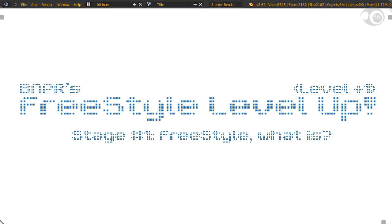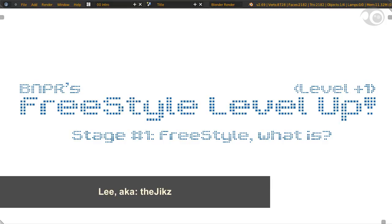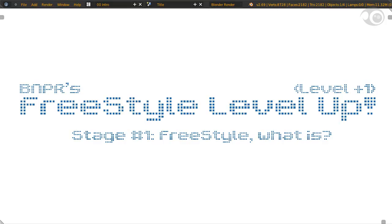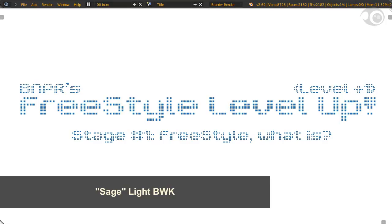Greetings, Freestyle Minions! This is BNPR's Freestyle Level Up, the place where we level up your freestyle skills and overall blendering powers. My name is Lee. I'll be one of your Freestyle Masters. This course is co-produced with another Freestyle Master, Sage Light BWK.